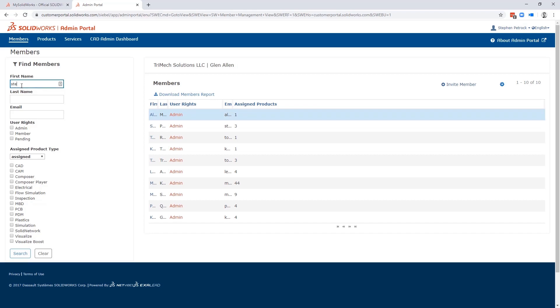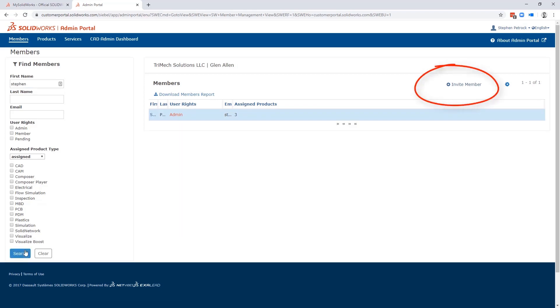To add a member to your team, click the Invite Member button and they'll get an email invitation. Using the Admin Portal offers you a place to consolidate employee logins to mysolidworks.com, which is a great training resource.